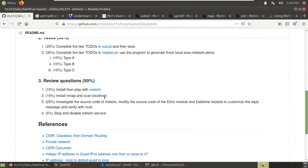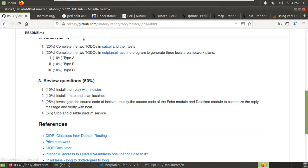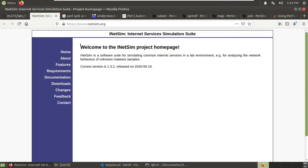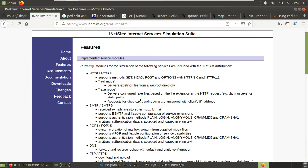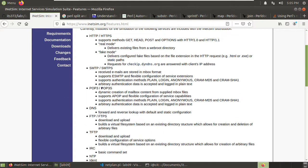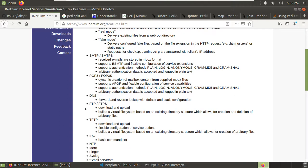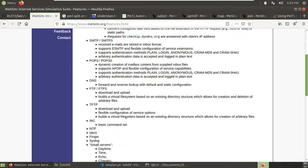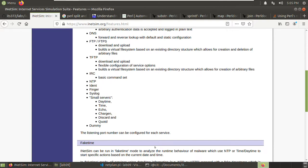Now the review questions. iNetSim is a network simulator. You can go through to have a look about iNetSim. It is mainly used in malware analysis. It can be used to simulate these network services: HTTP, HTTPS, SMTP for email, POP3 email, DNS, FTP for file sharing, and lots of other stuff.